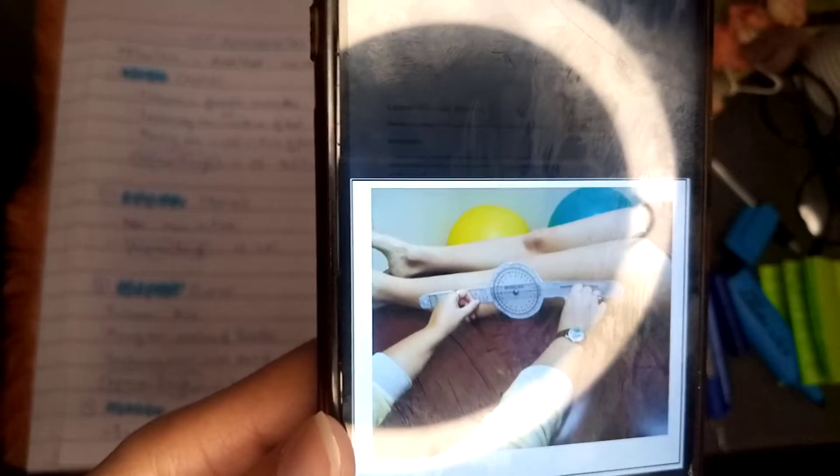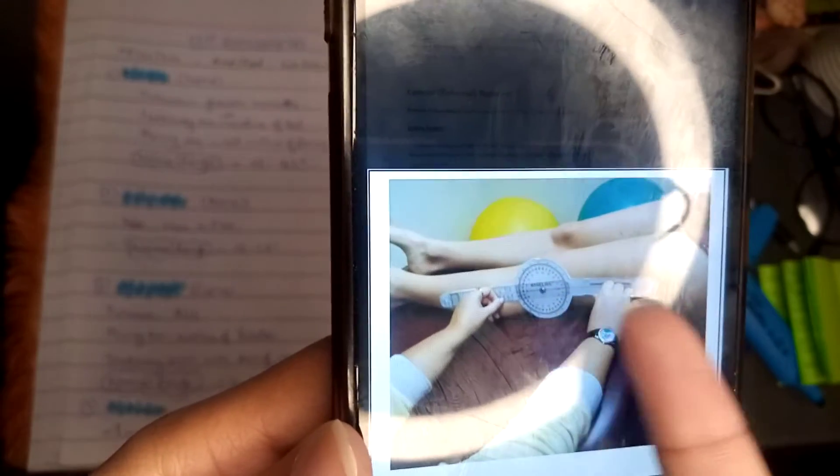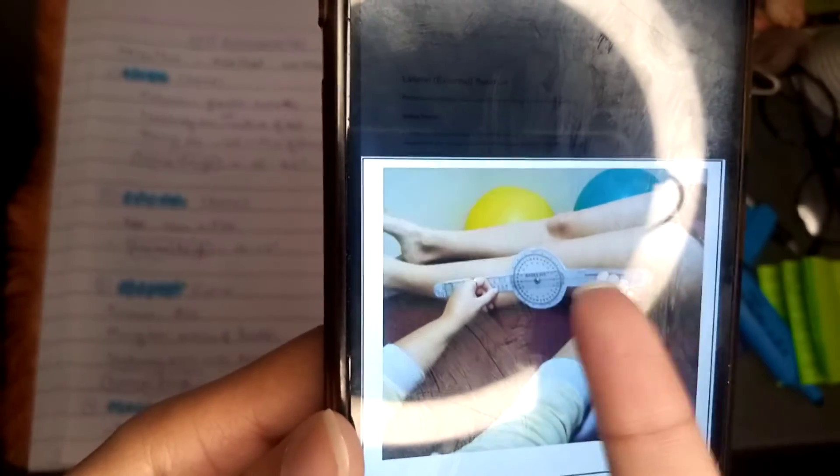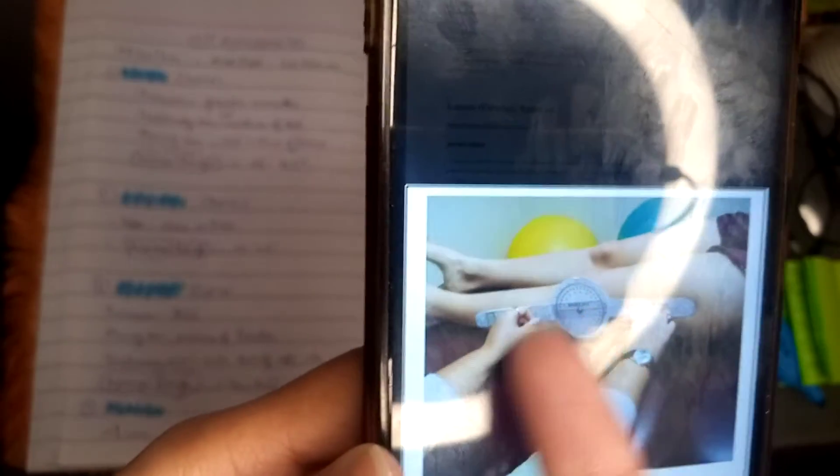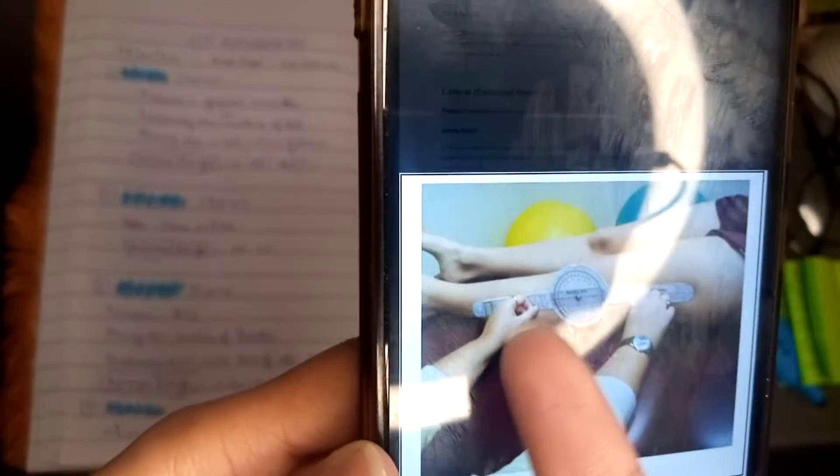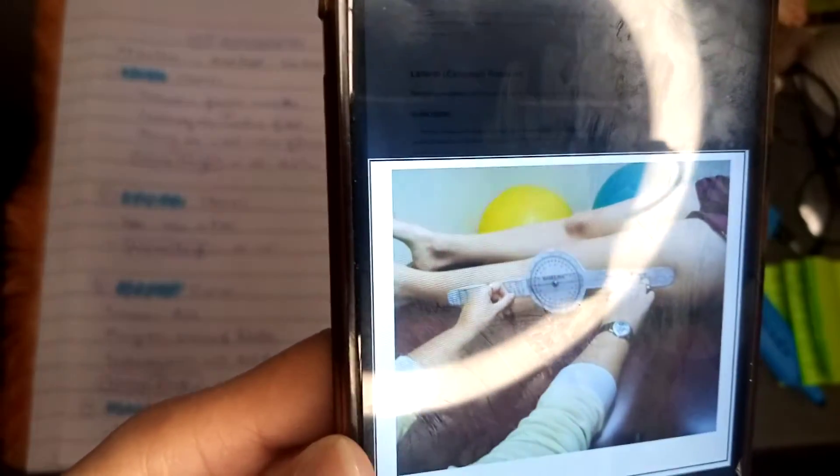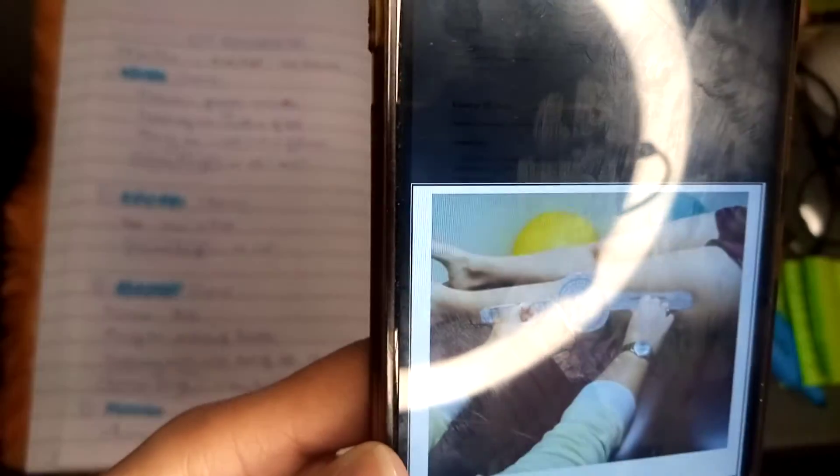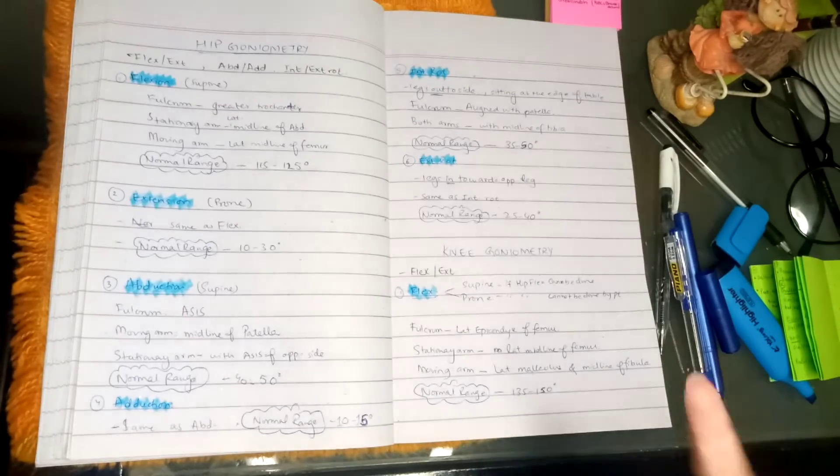We have the stationary arm that would be at the lateral midline of the femur, and the moving arm would be at the lateral malleolus. Here you can see lateral malleolus or midline of the fibula. This is the same thing. We can place the lateral malleolus or midline of the fibula.